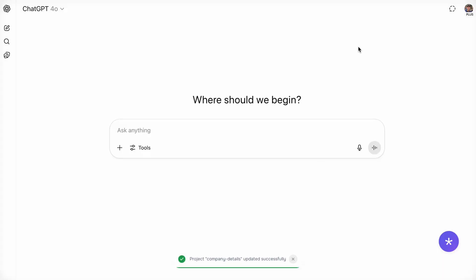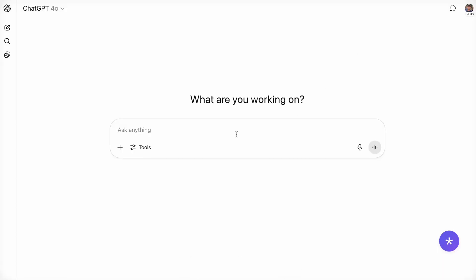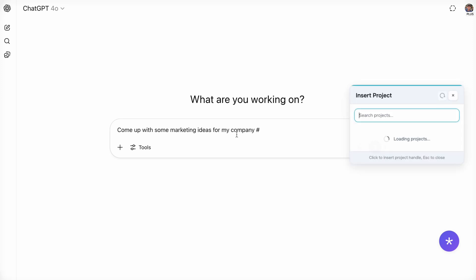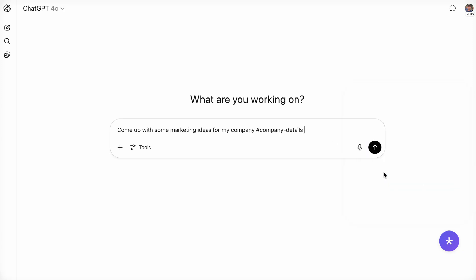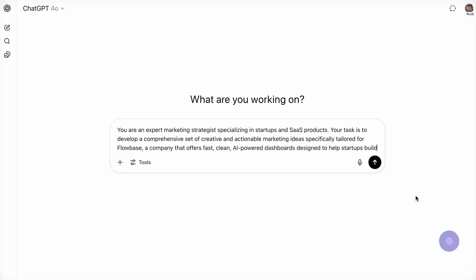Promptr intelligently taps into your base context whenever relevant, but projects are only used when you tag them either directly in your chat or in the editor. This is triggered by typing a hashtag.